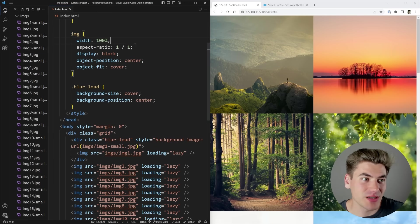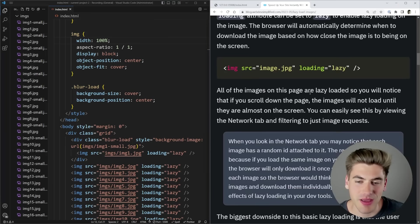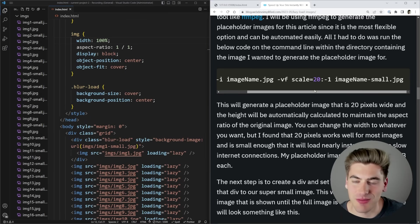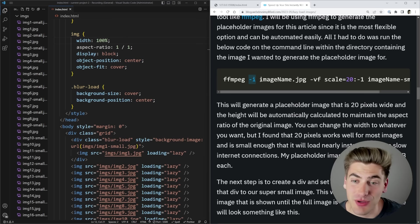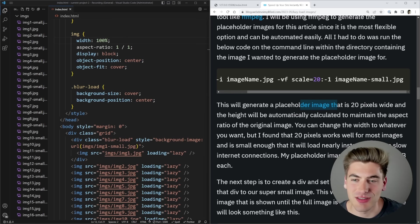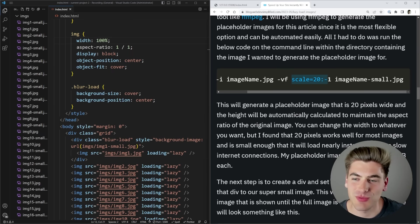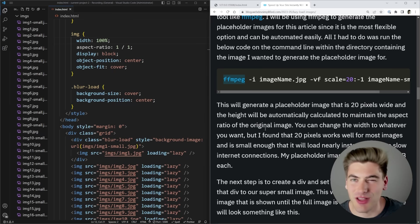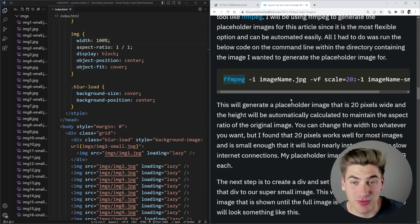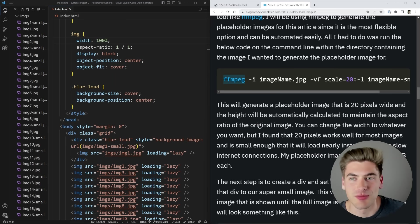The way I generated those small images is fairly straightforward — I used FFmpeg. In the blog article I'll link in the description you can see the exact command: you specify the input image, pass the -vf flag to modify the image, set the scale to 20 pixels wide with negative one to keep the aspect ratio, and specify the output filename. There are tons of other ways to downsize an image though — online tools, Figma, Photoshop — FFmpeg is just a programmatic way to do it that you could automate if you have many images.